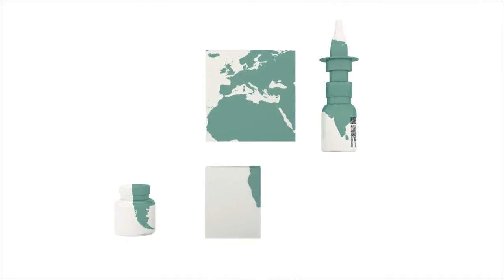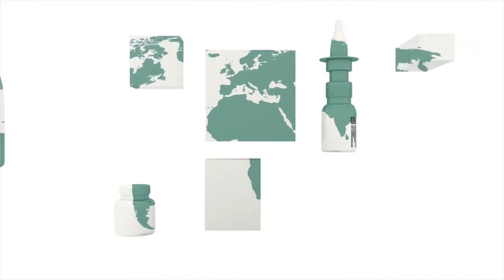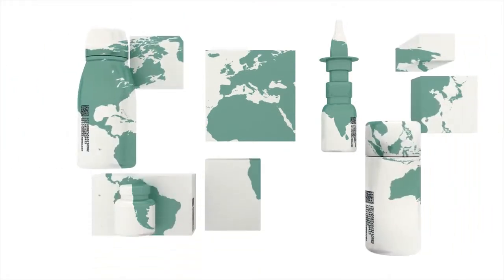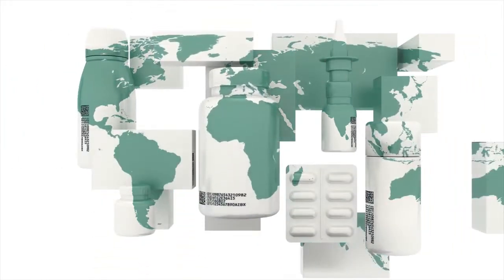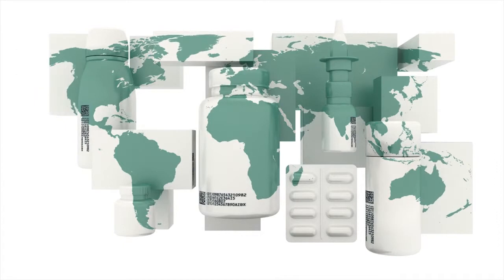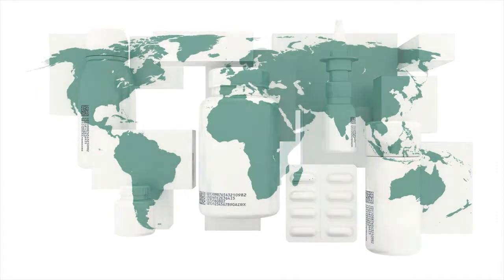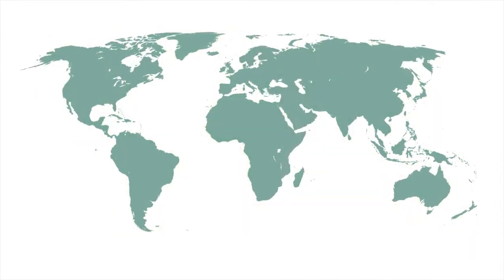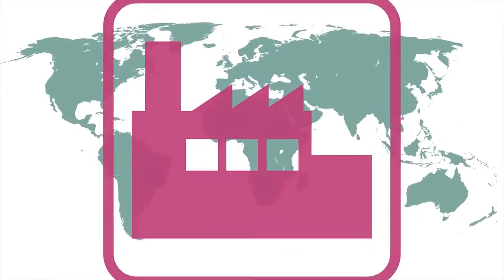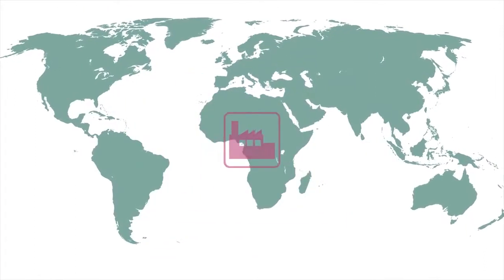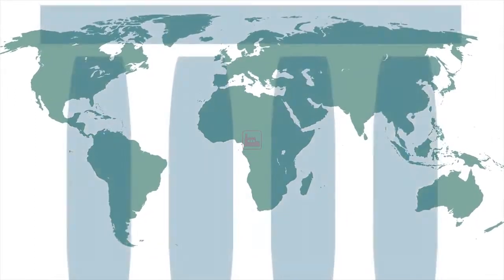Domino recognizes counterfeit and falsified medicines as a serious issue for the pharmaceutical industry and for public health. For many years, Domino has been working together with manufacturers and industry bodies to help protect product integrity and patient safety.